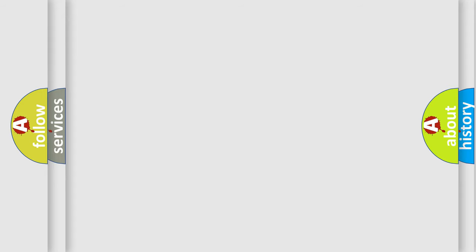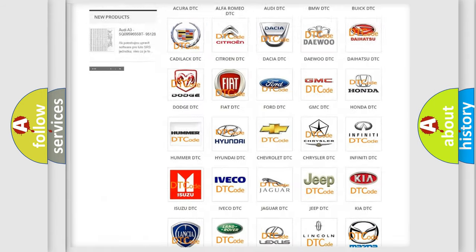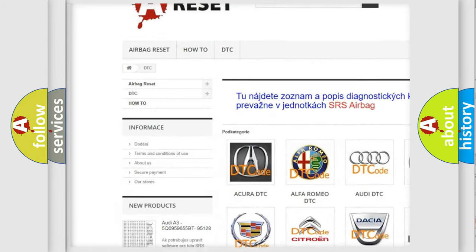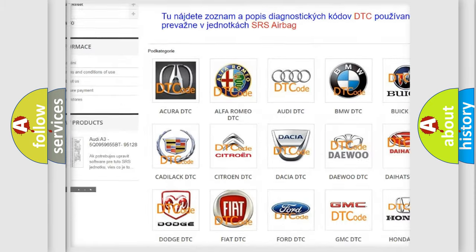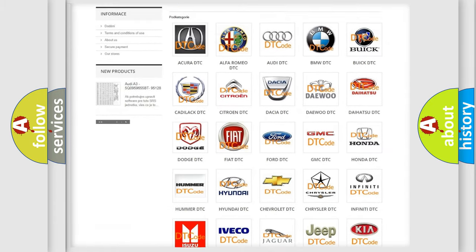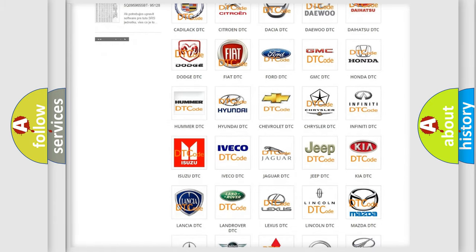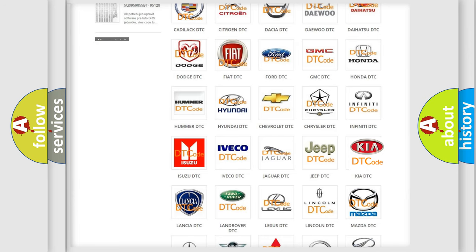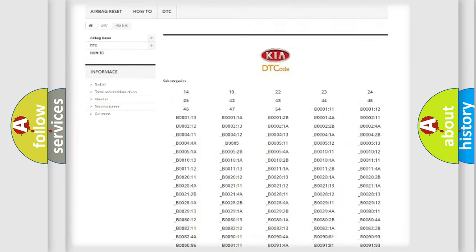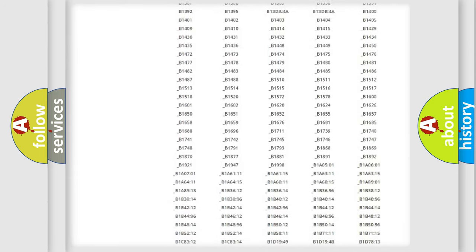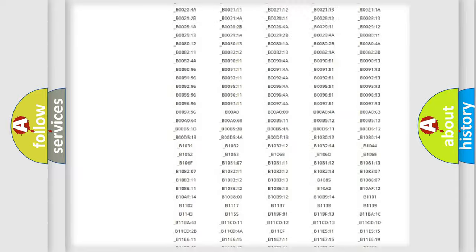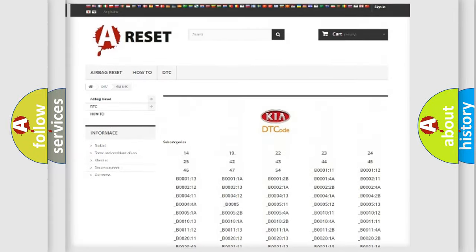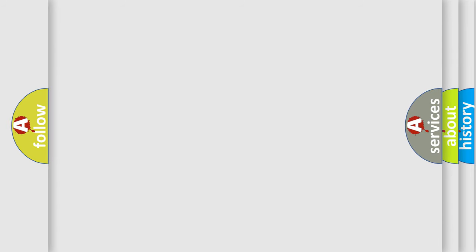Our website airbagreset.sk produces useful videos for you. You do not have to go through the OBD2 protocol anymore to know how to troubleshoot any car breakdown. You will find all the diagnostic codes that can be diagnosed in Kia vehicles, and many other useful things. The following demonstration will help you look into the world of software for car control units.